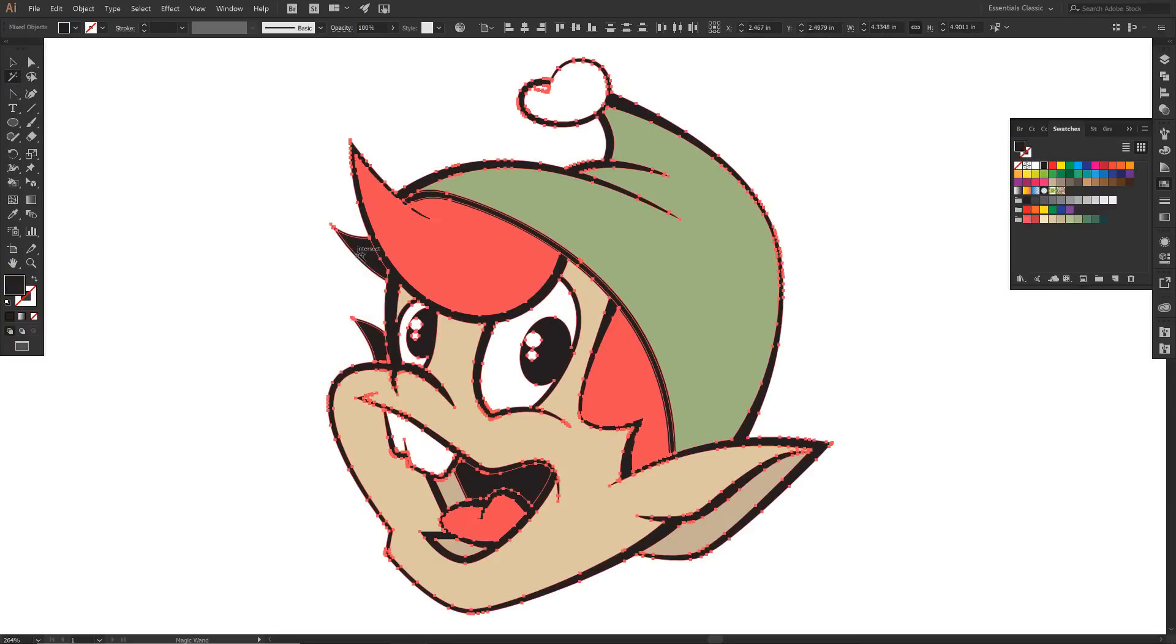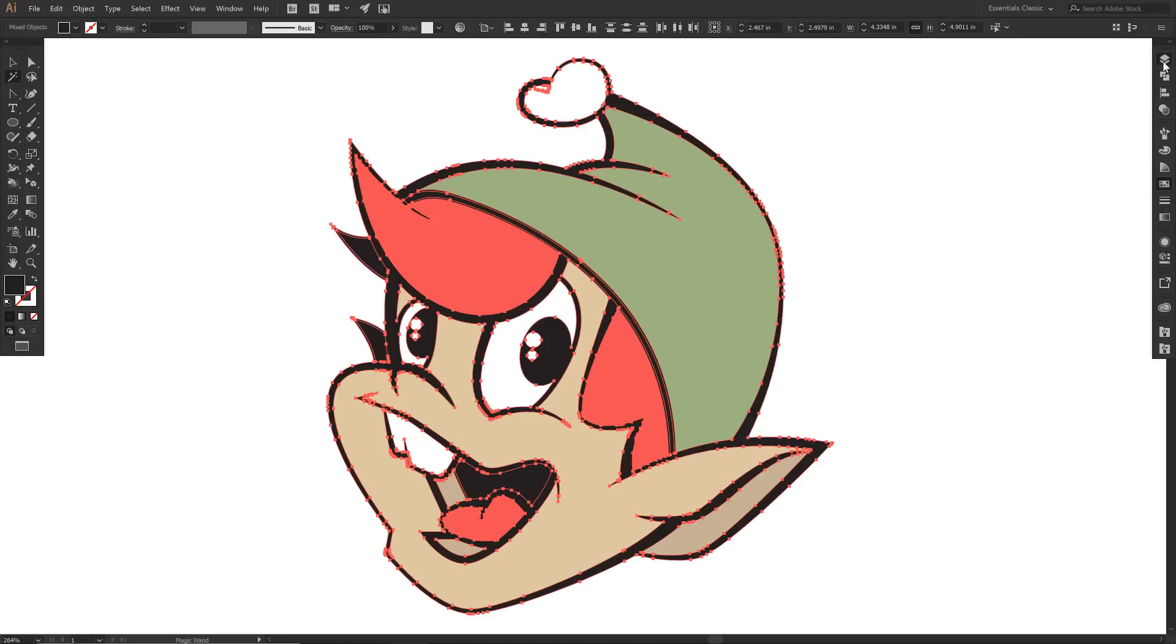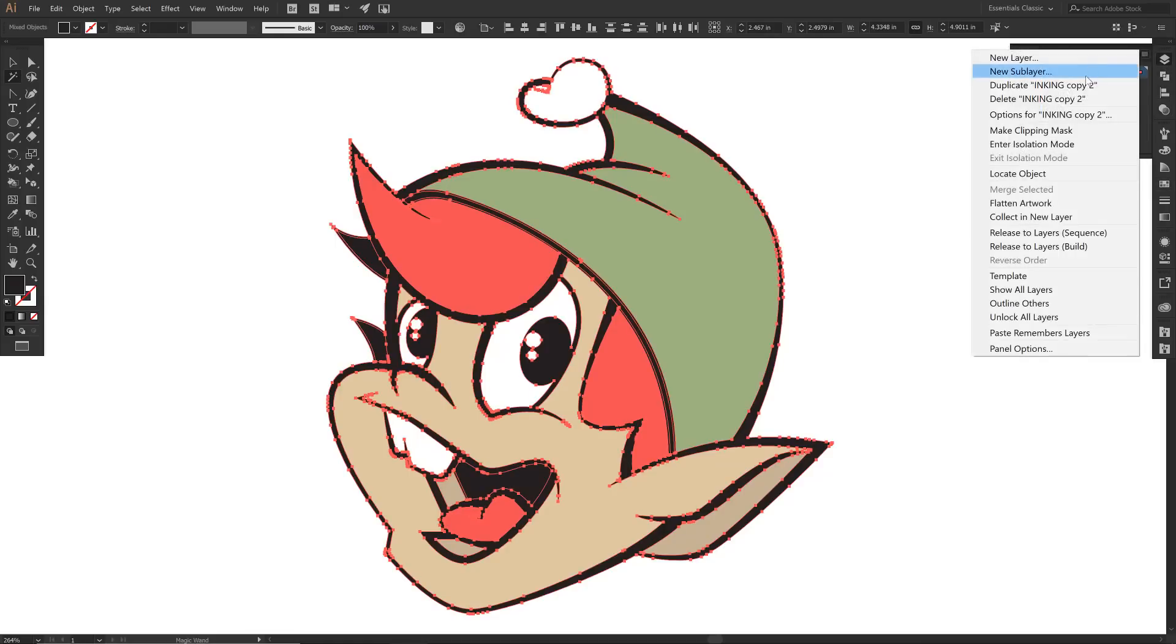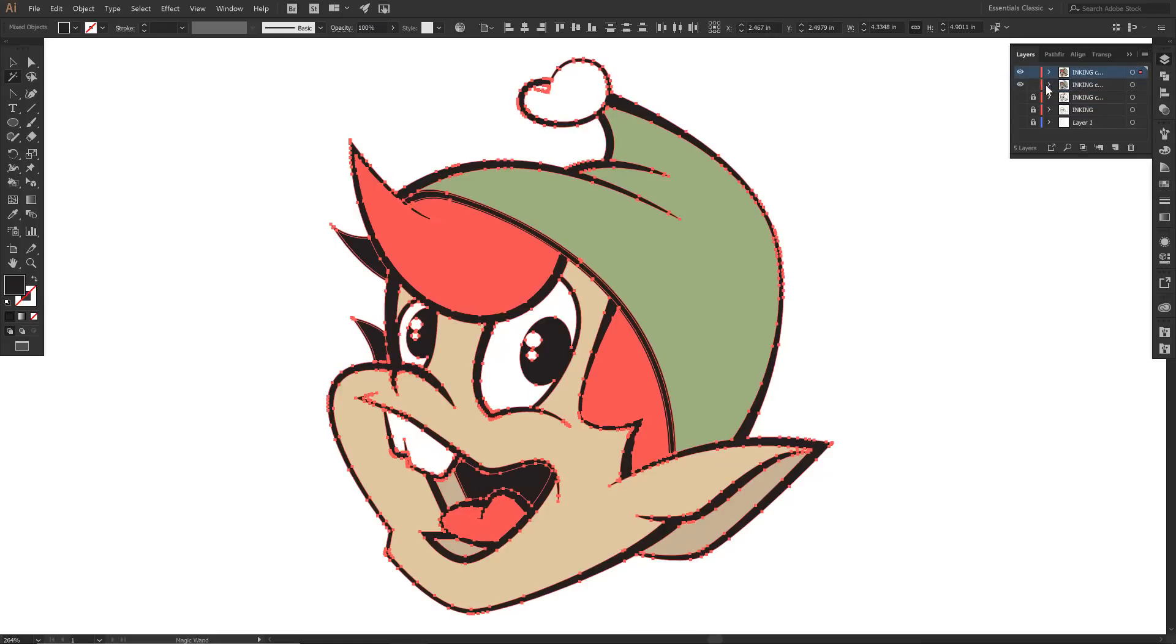What I want to do is magic wand. Actually, let's do this before we do that. Here is our inking layer. I'm going to keep that and duplicate it out. This is going to be our background. I'm just going to lock that out.